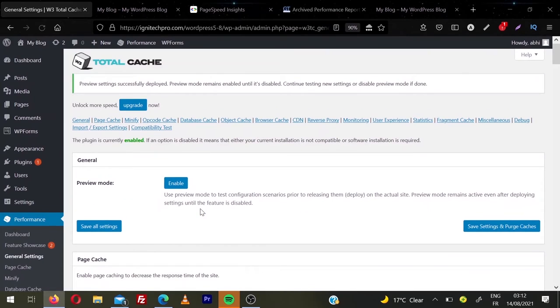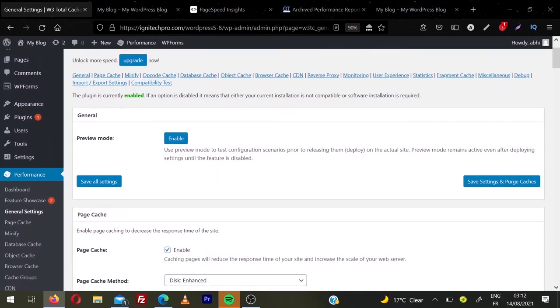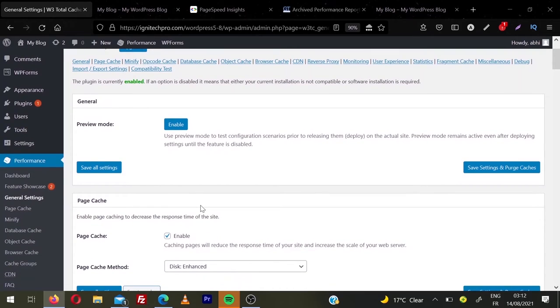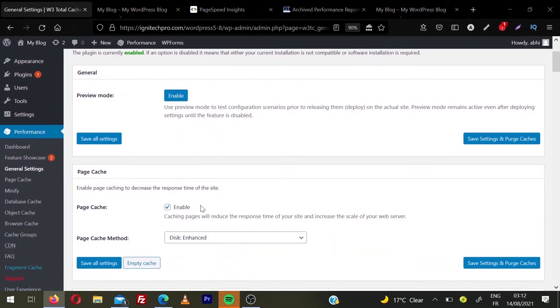So now all the changes were made by this plugin for page cache, for minifying, database cache, browser cache, everything's published now.